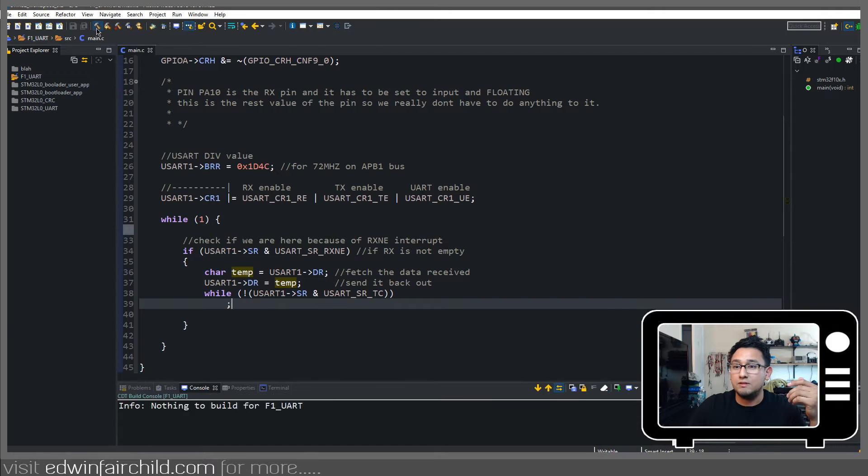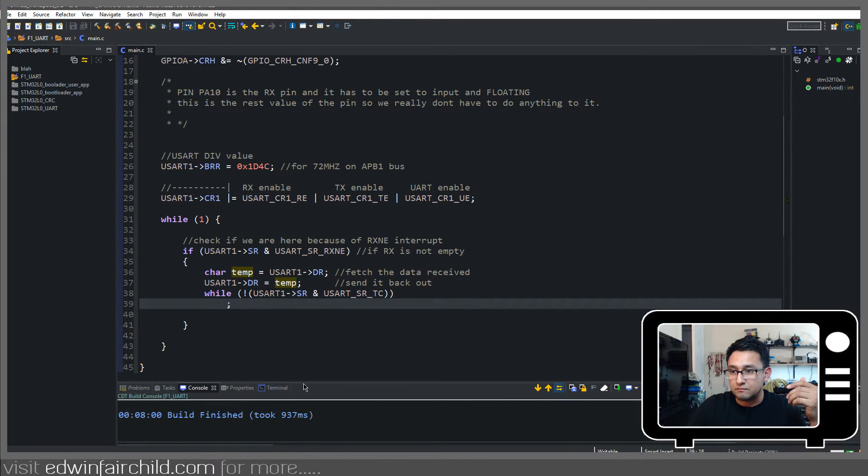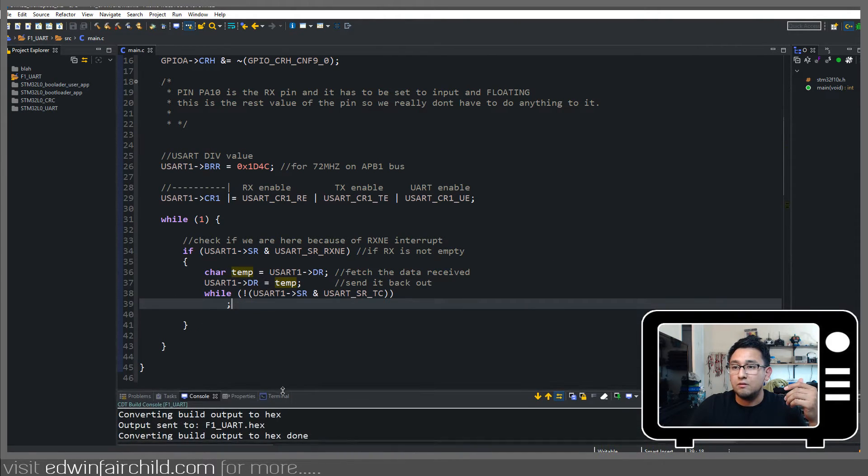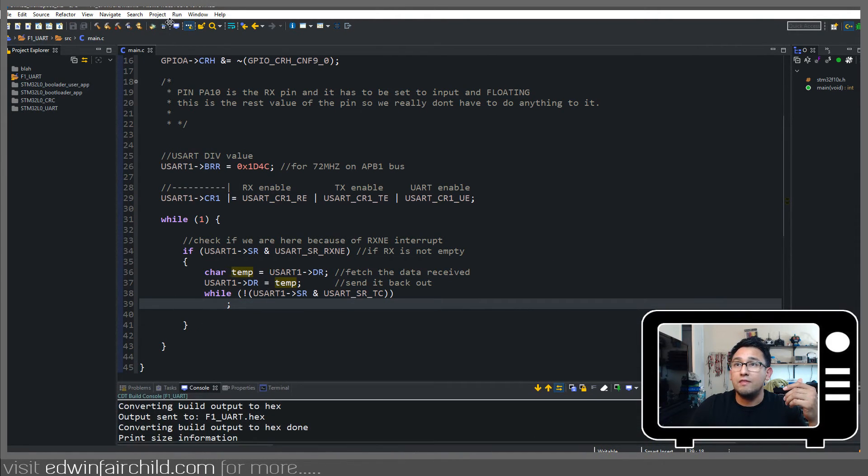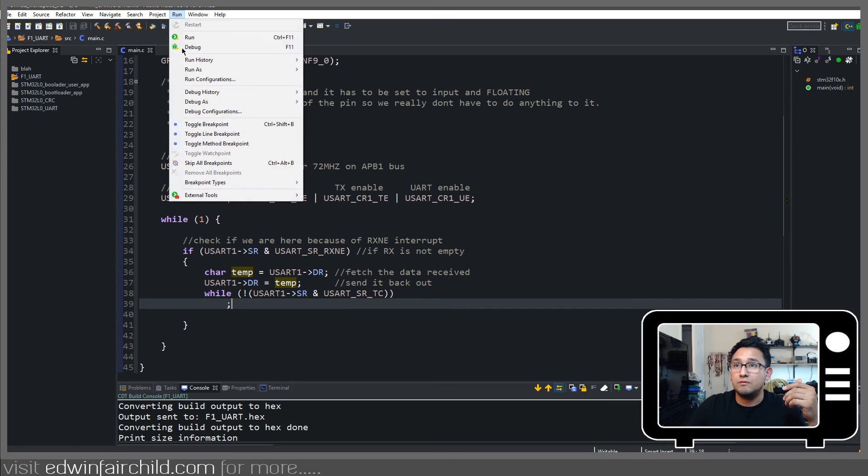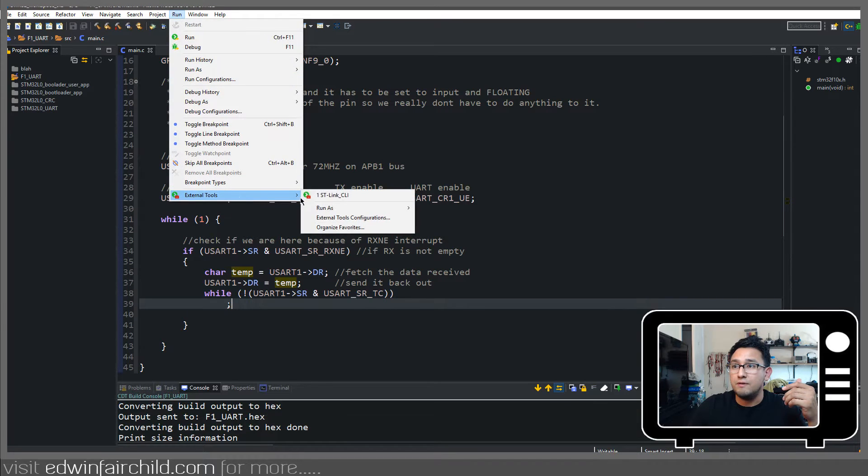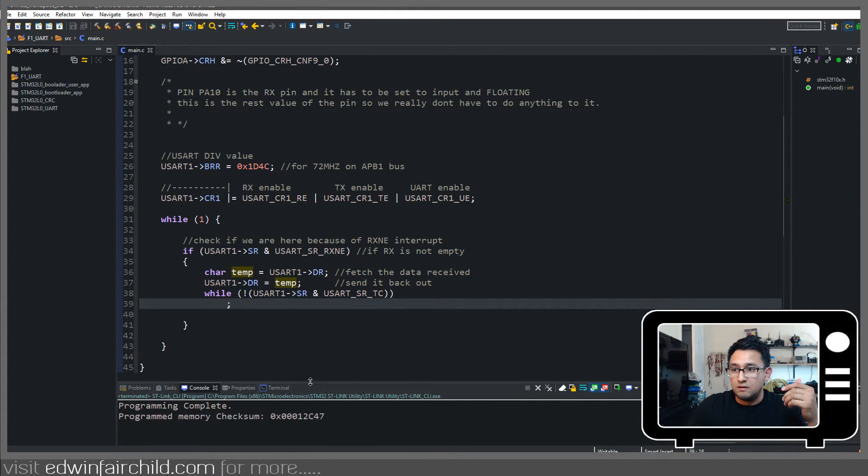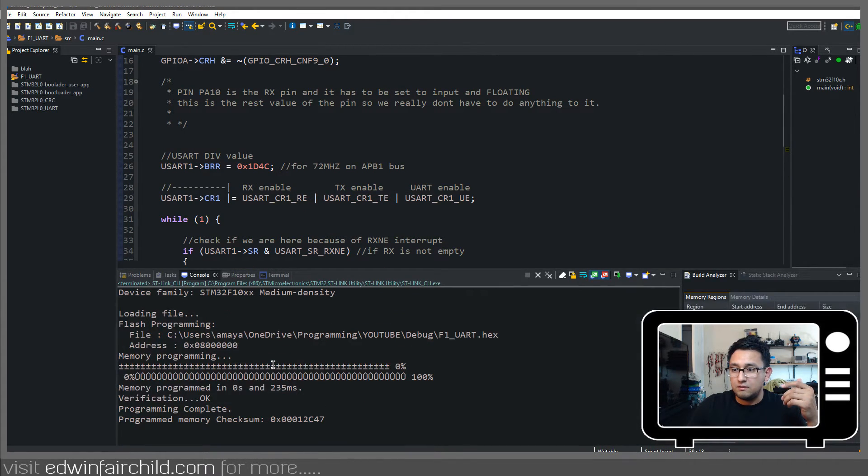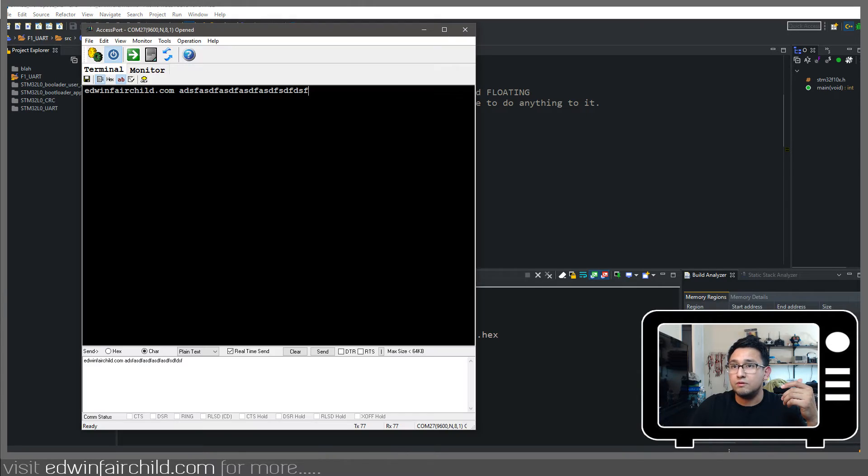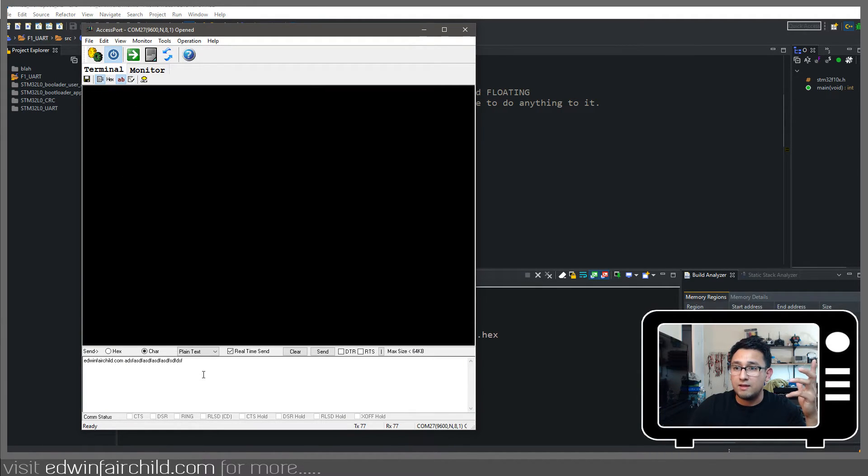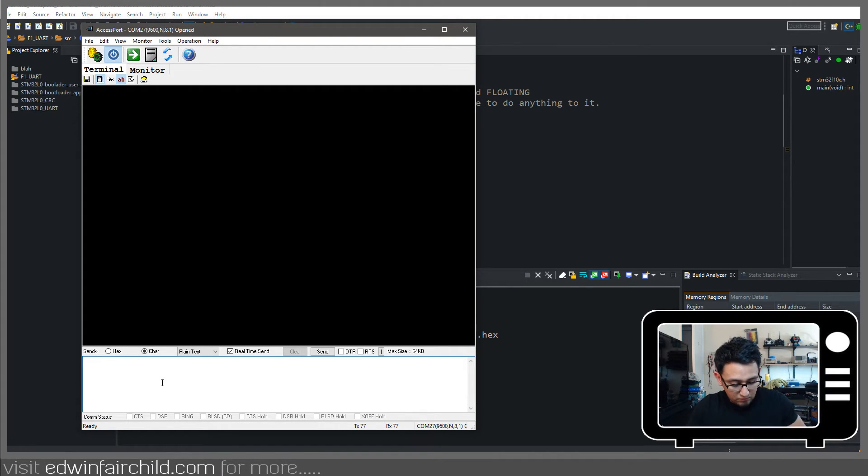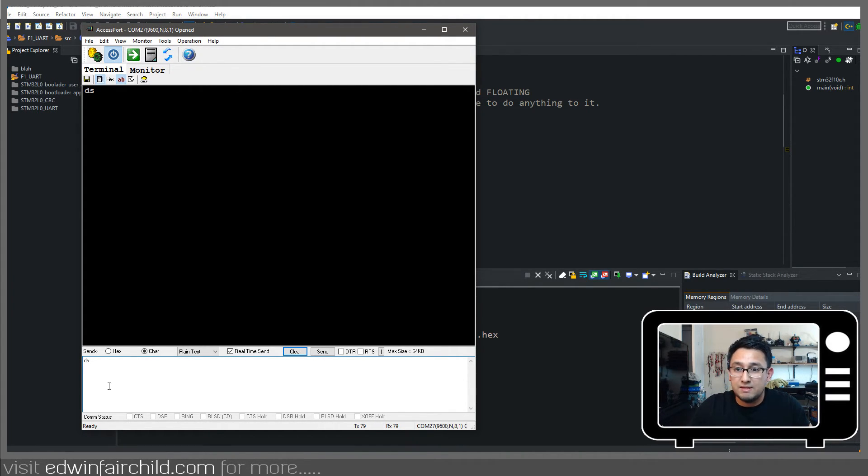So I'm going to go ahead and compile this. Should be fine. No errors. And then we're going to upload it to the board. Again, no errors. We're going to clear that, reset the board. And again, whatever I send,